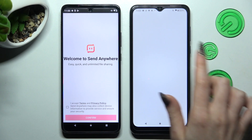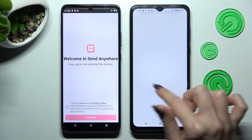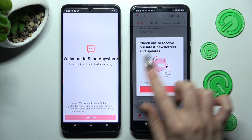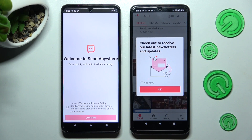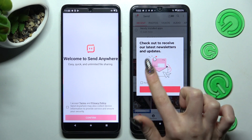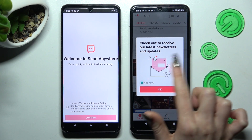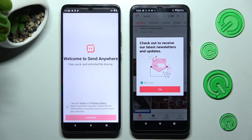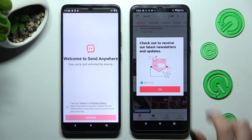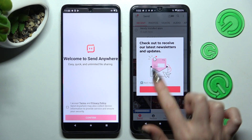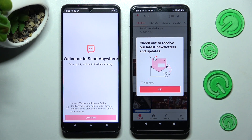In this window — Newsletters and Updates — you can choose Not Now if you want to, or don't click it at all and click on OK anyway.